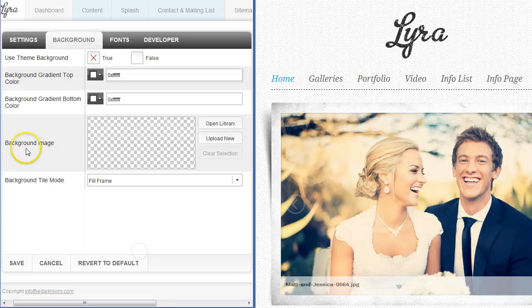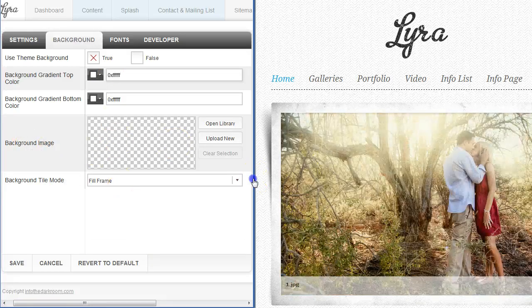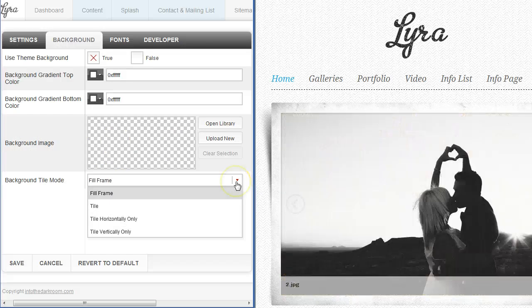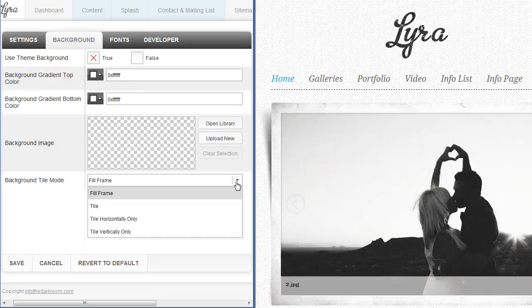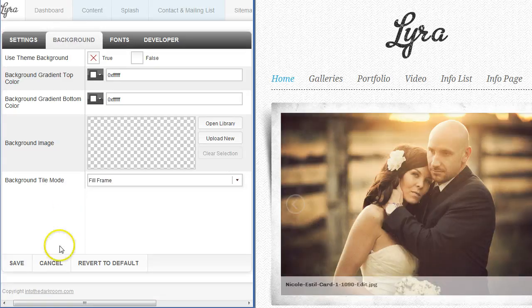Then you have the option to upload your own background image. You have options here as far as tiling it. If you have a small tile that you want to tile back there you can tile it horizontally, tile it vertically or fill frame. You can put an image back there or whatever it is that you're looking for.